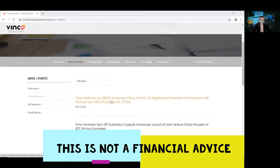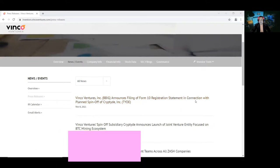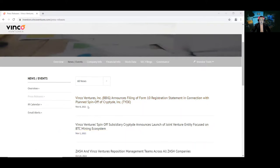So Binko Ventures Incorporated BBIG announces filing of Form 10 registration statement in connection with planned spinoff of Cryptide Incorporated Tide today, November 8, 2021.